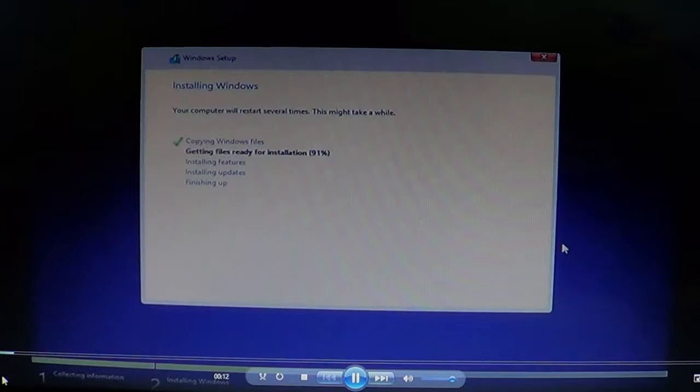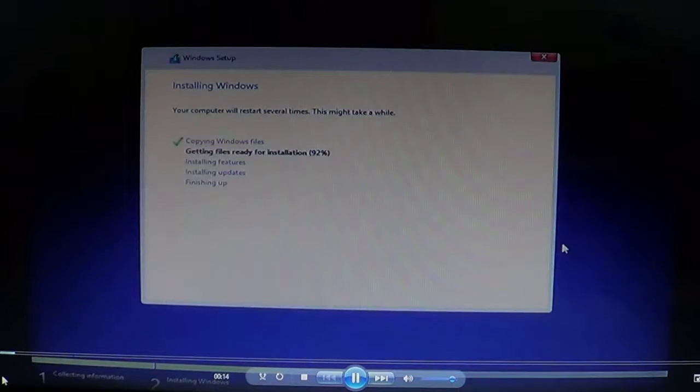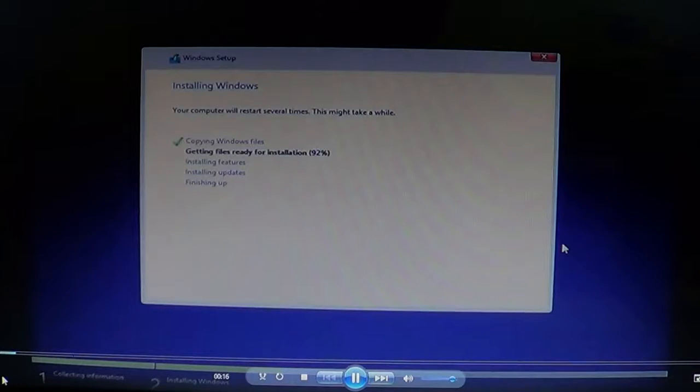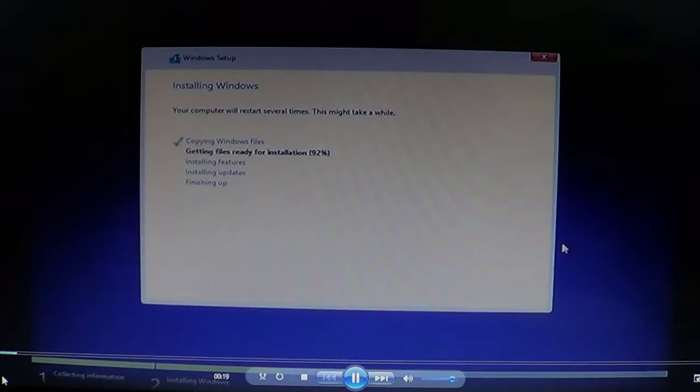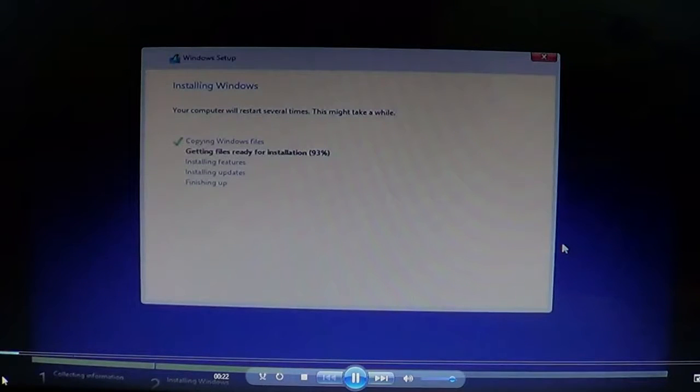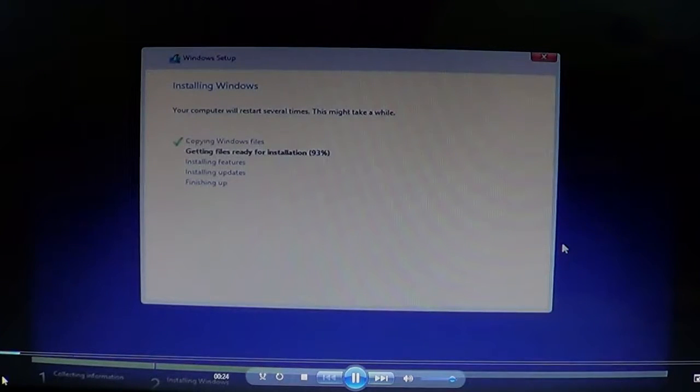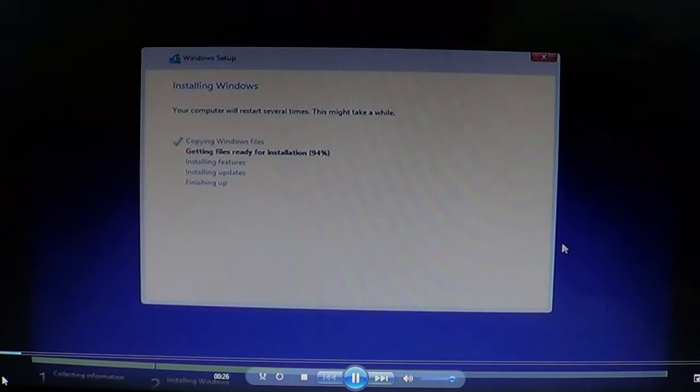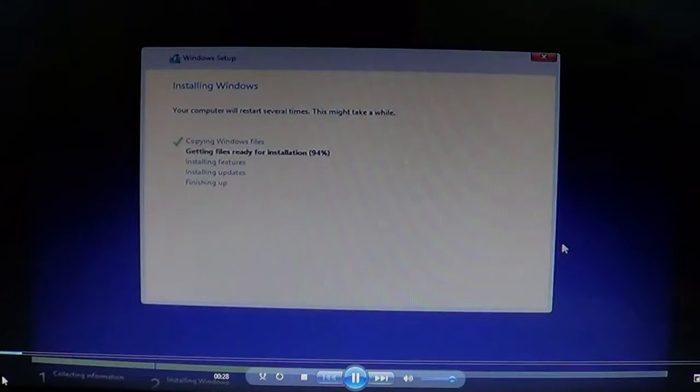We're nearing the end of the second part of the install window, where it says getting files ready for installation. Up to this time, everything is going quite well. No error messages and nothing bad.